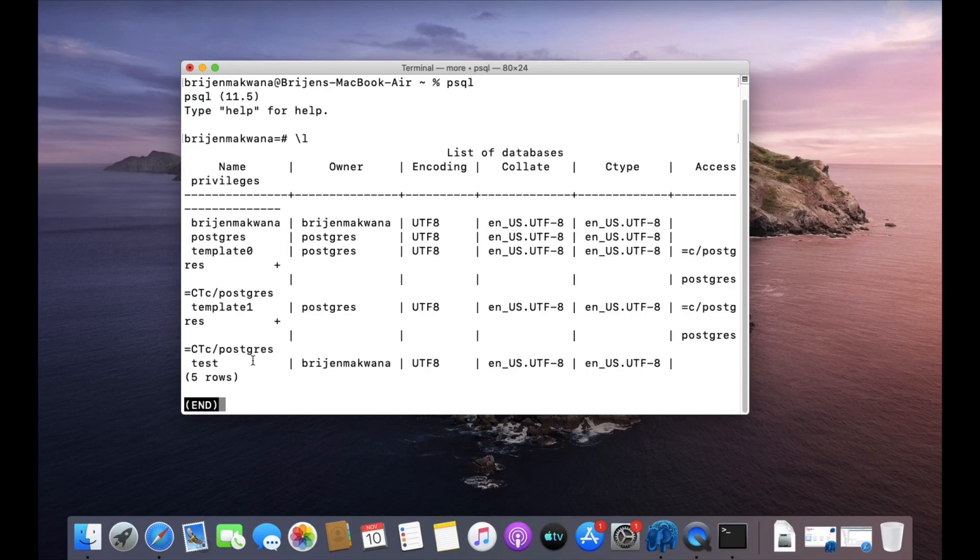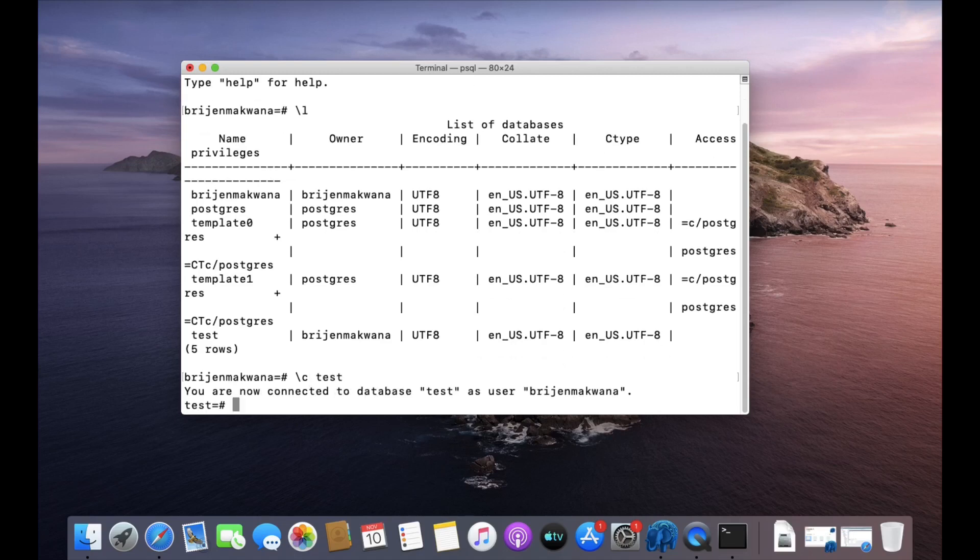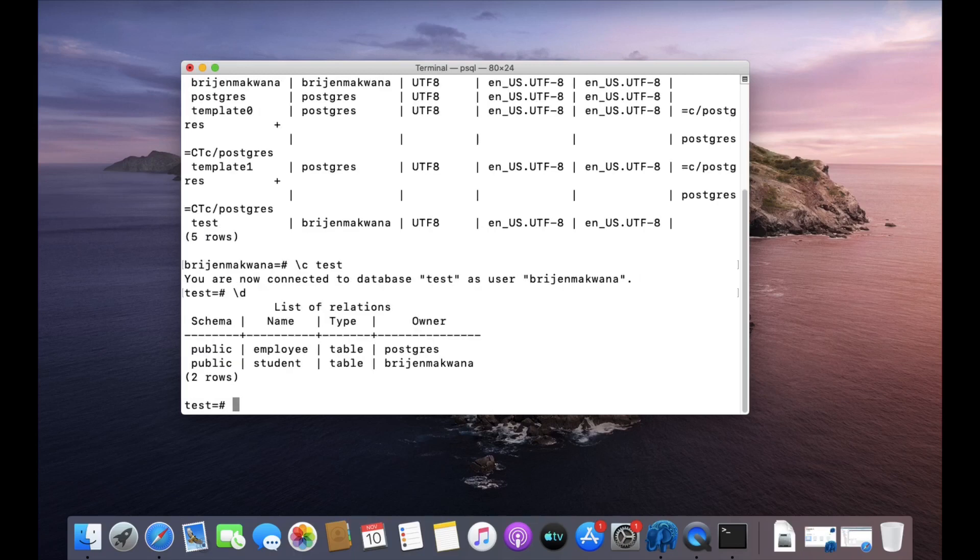We have this many databases and we are going to use this one, test. For connecting to test database, write psql. Okay, so now we are connected to test database and we have two tables: employee table